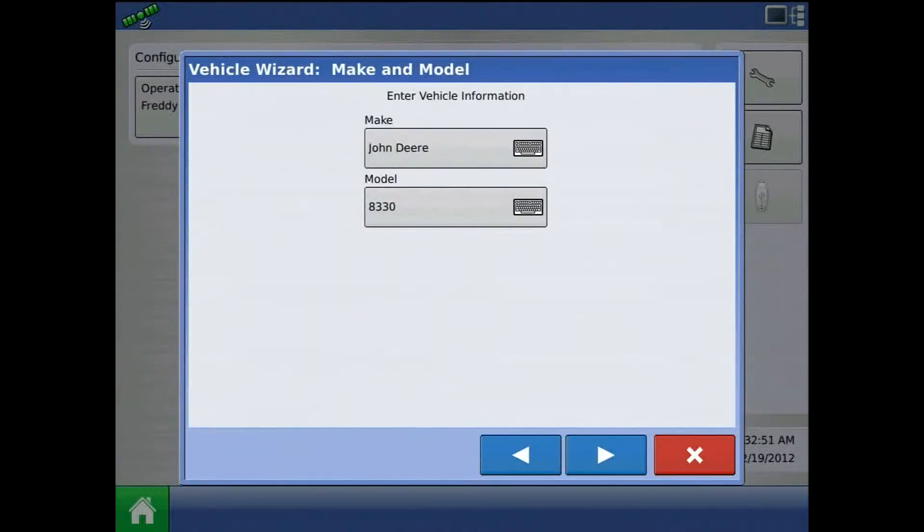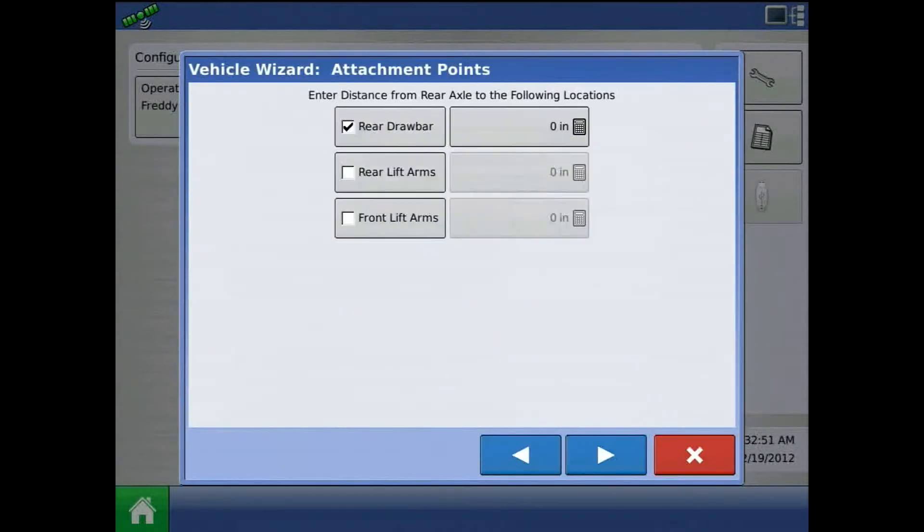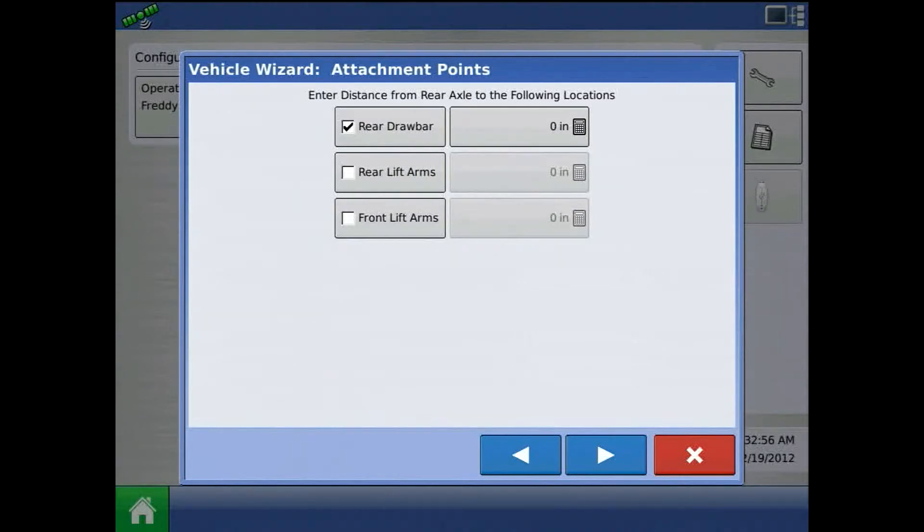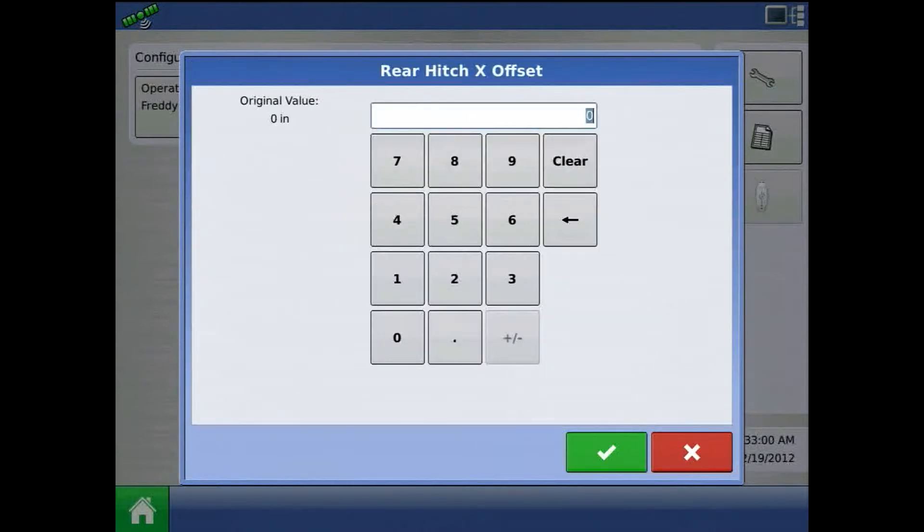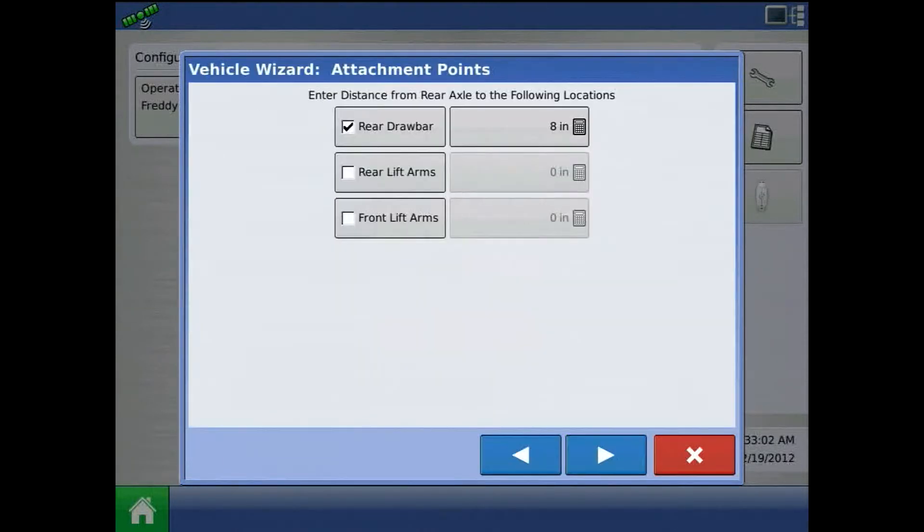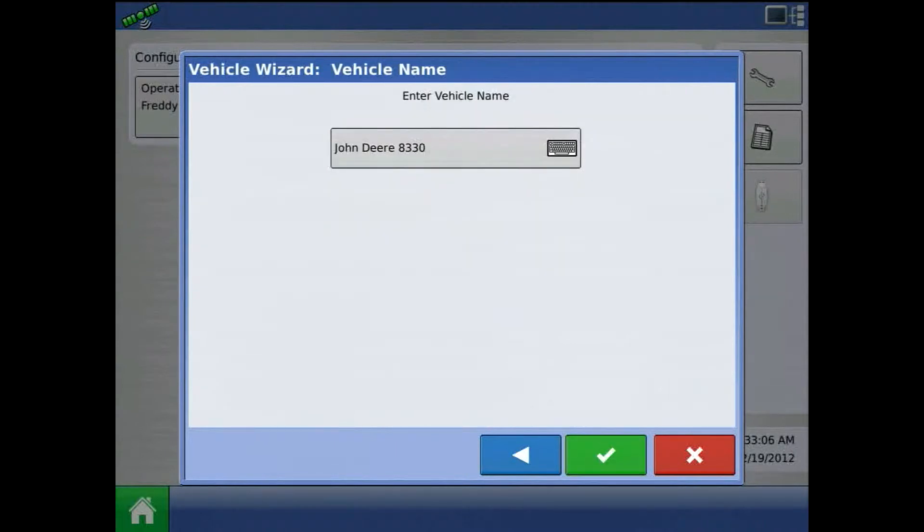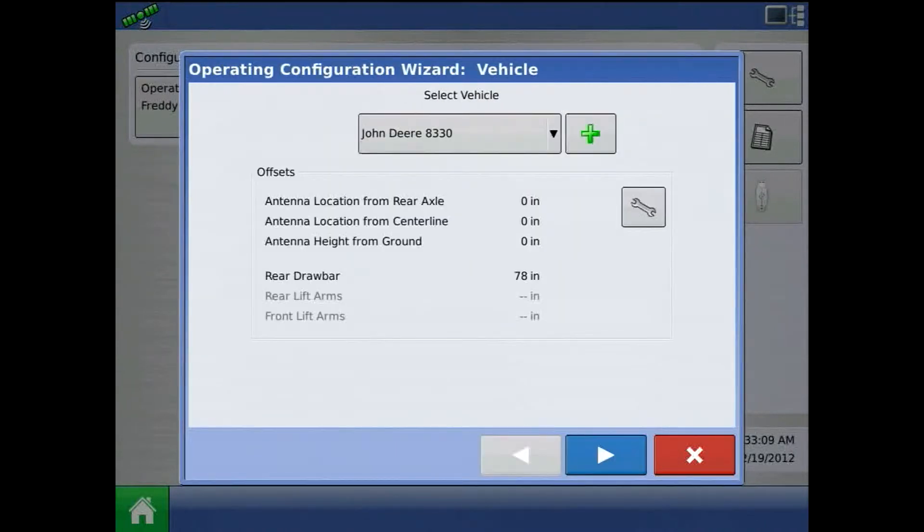When finished, press the blue right arrow and enter distance from rear axle to rear drawbar. Notice the value is in inches. Press the blue right arrow and acknowledge vehicle name by pressing the green check mark.